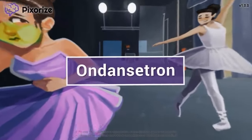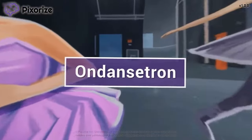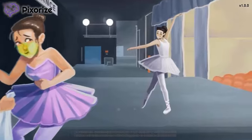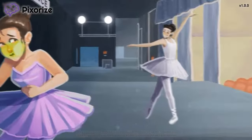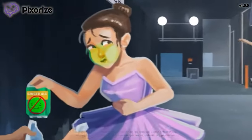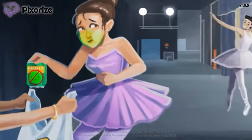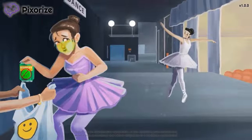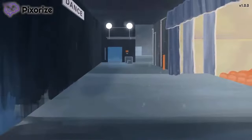Ondansetron, commonly referred to by its brand name Zofran, is a medication used to treat nausea and vomiting. In this mnemonic video, we'll cover everything you need to know about Ondansetron so you'll be ready for the NCLEX.